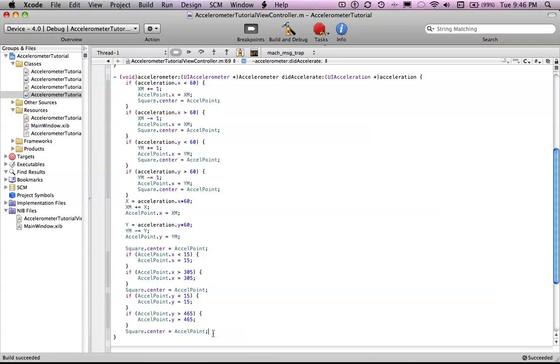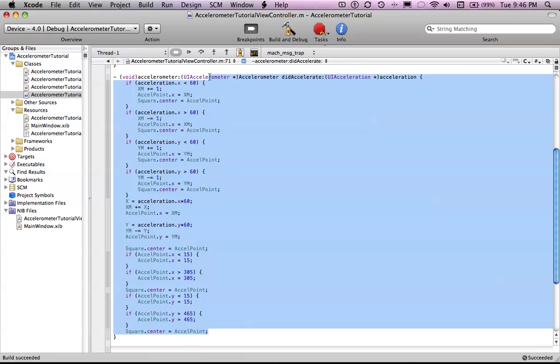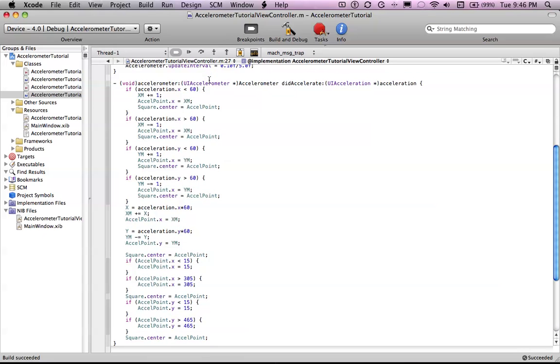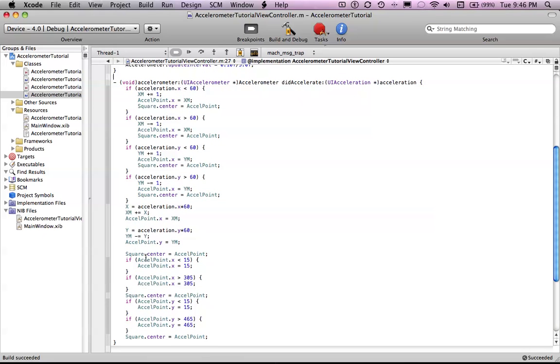And then put the square to the accelerometer point. Now, you need to copy this exactly. So if you want it to work correctly. And I'm absolutely sure this works.